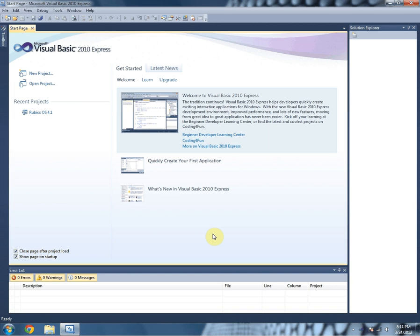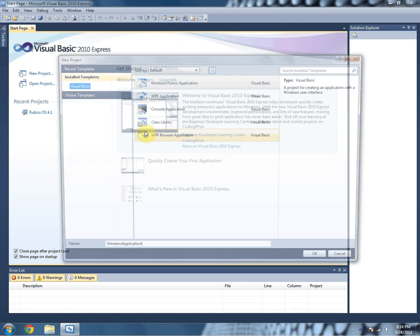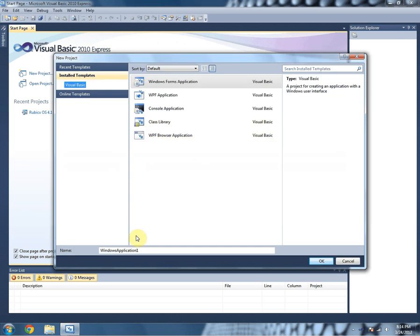What's up YouTube? In this video I'm going to show you how to hide the close button on a Windows form.